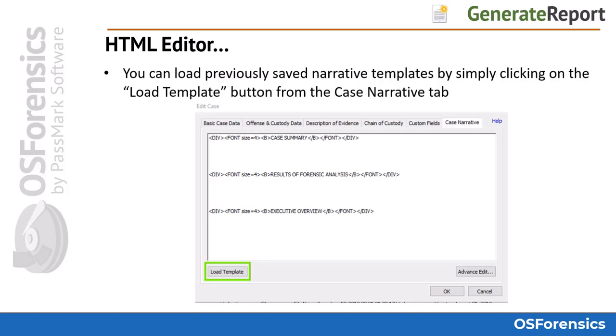You can load previously saved narrative templates by simply clicking on the Load Template button from the Case Narrative tab.